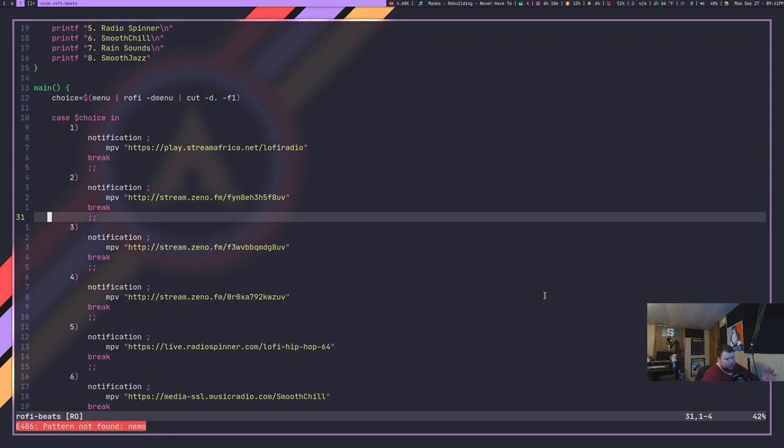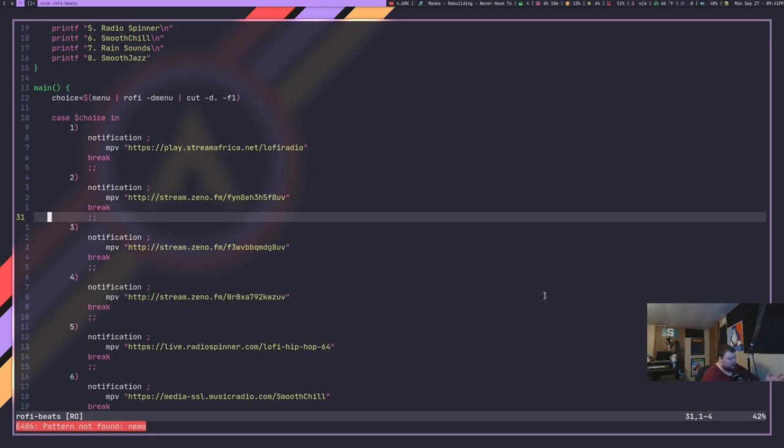Now as I said, this works with MPV. So basically, the stock version of this script is bringing streams from a place called streamafrica.net or xeno.fm and a couple other ones. Basically anything that's not YouTube.